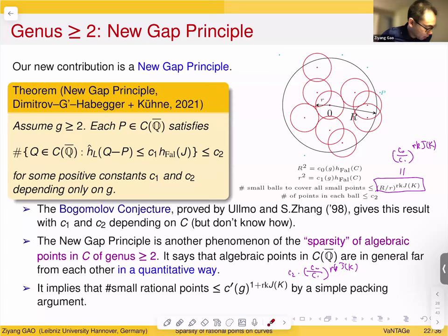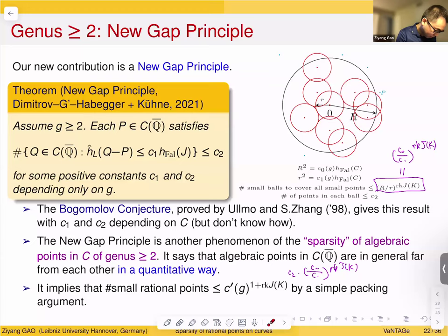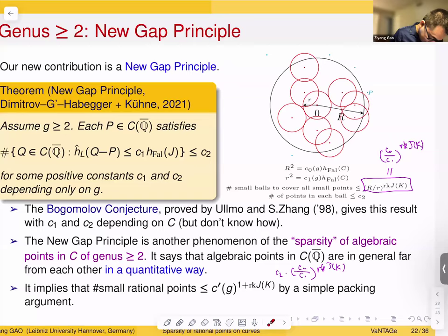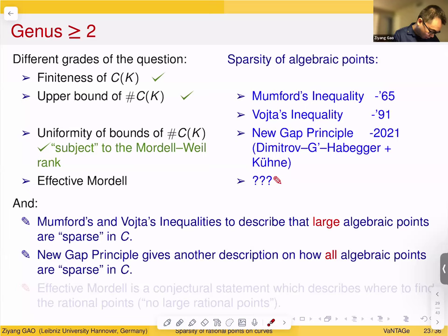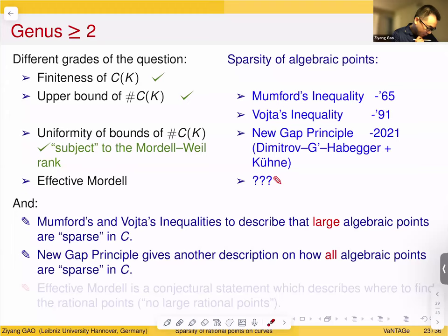This new gap principle says: around each algebraic point of the curve, the number of other algebraic points that are not far from it is uniformly bounded — bounded solely in terms of genus G. 'Not far' means the distance is bounded above by C_1 times the square root of the Faltings height. This result is in the spirit of the Bogomolov conjecture proved by Ullmo and Zhang, but now with explicit constants C_1 and C_2 depending only on G.